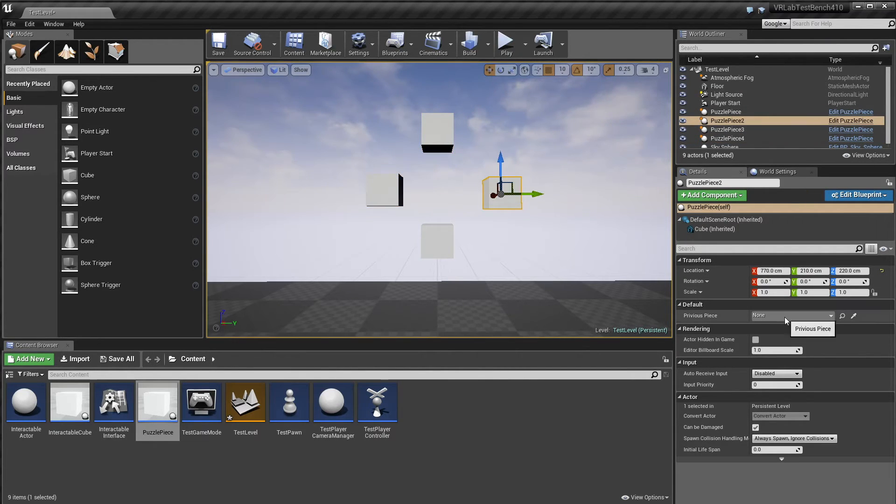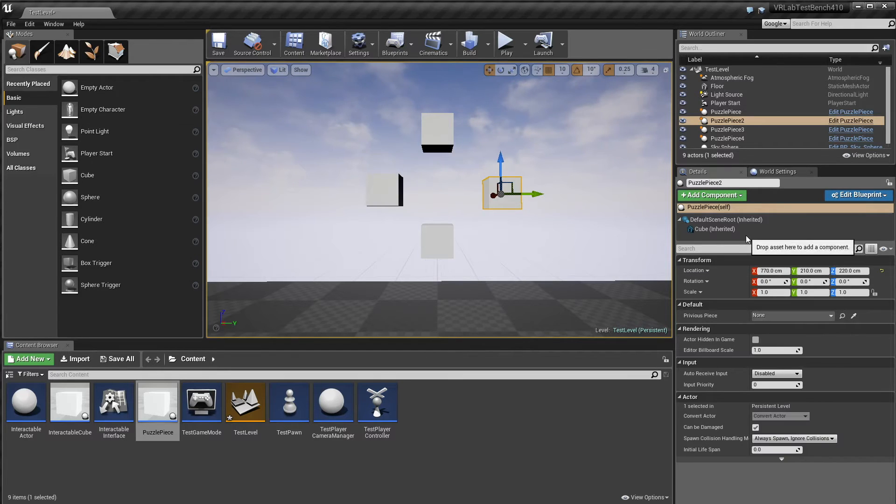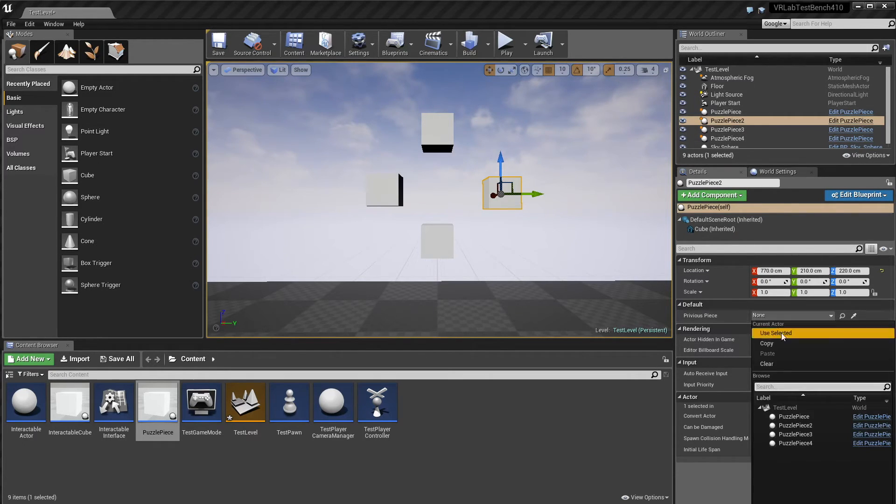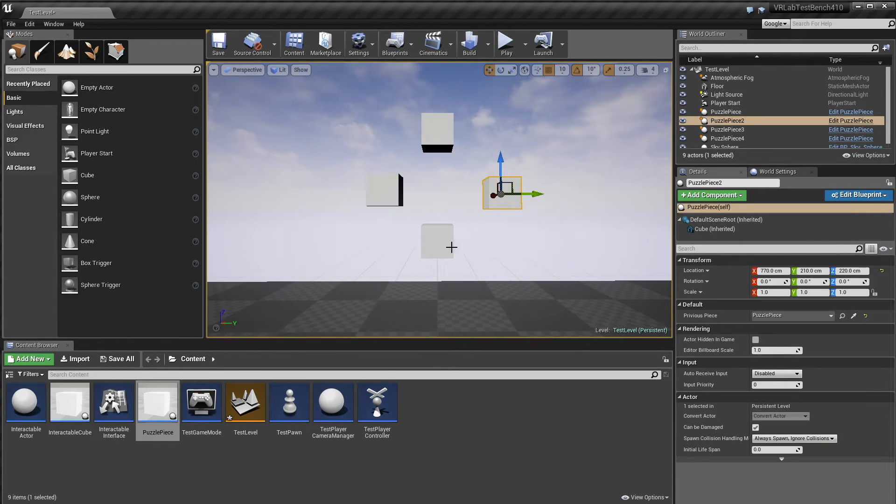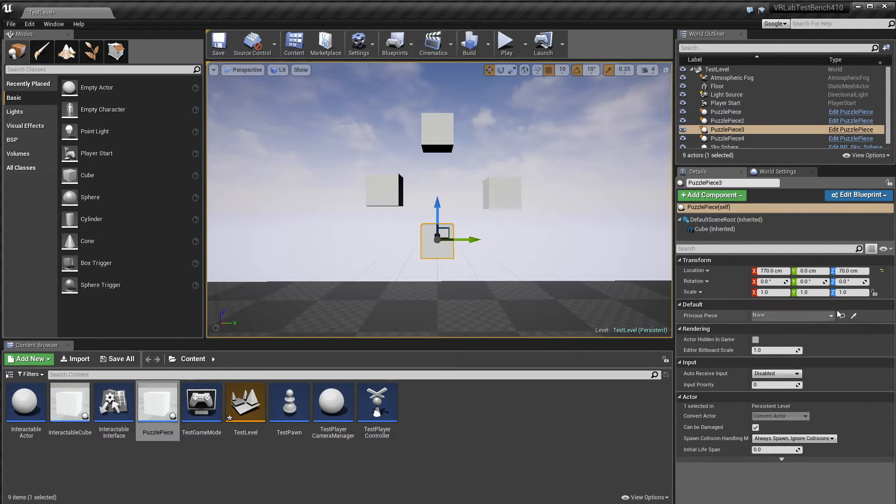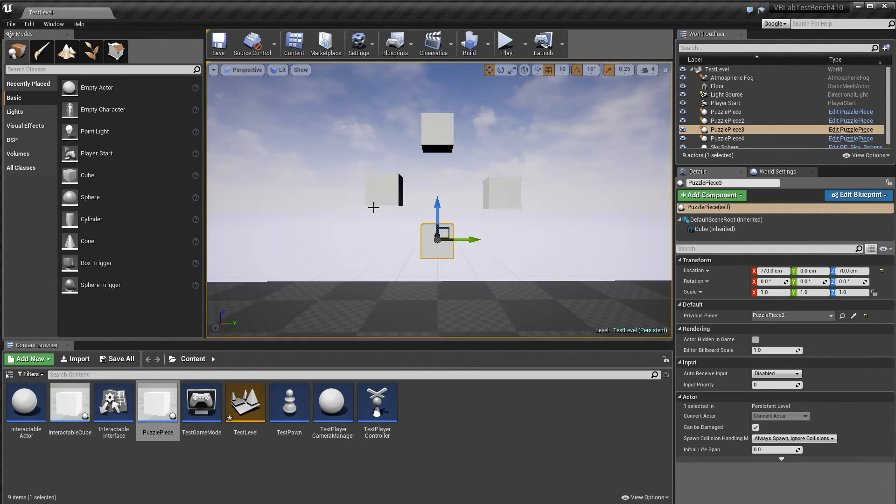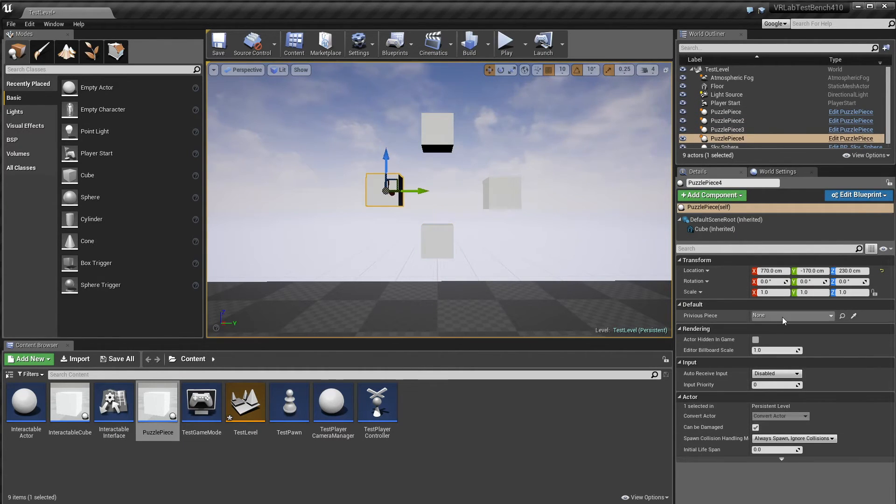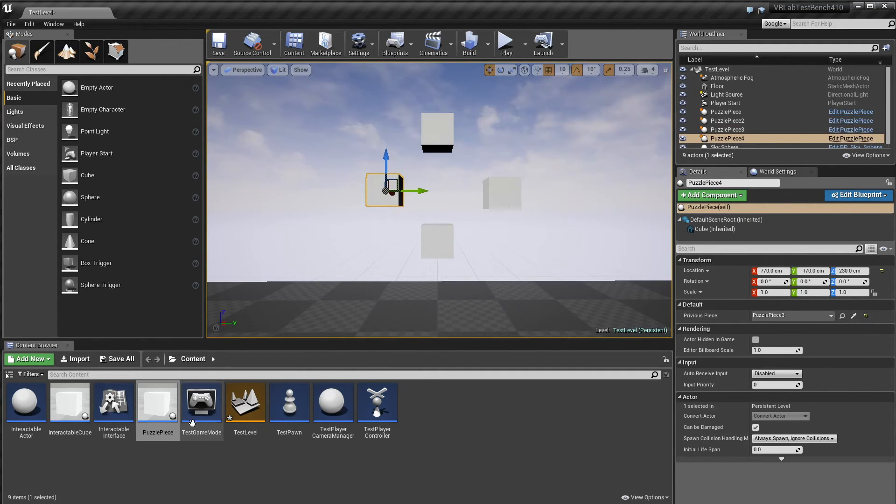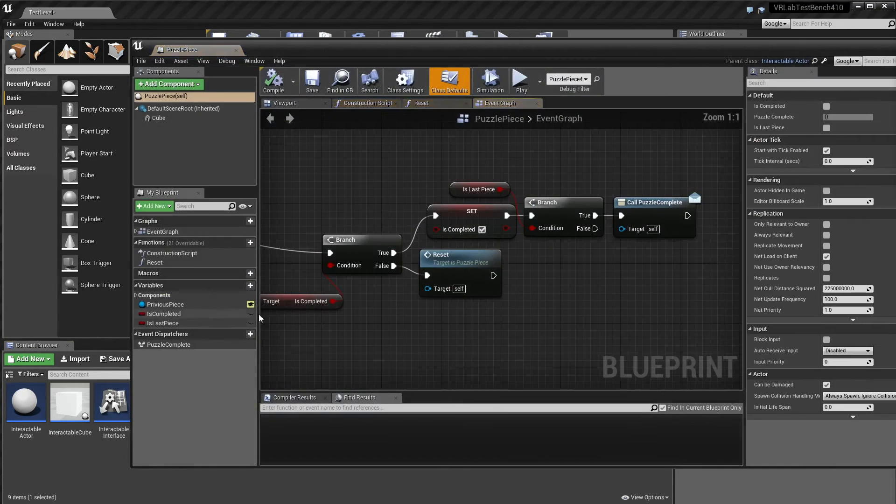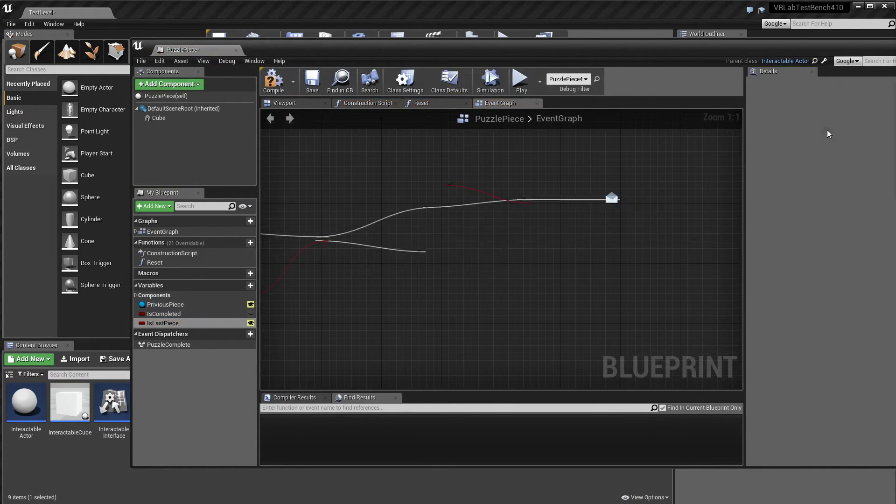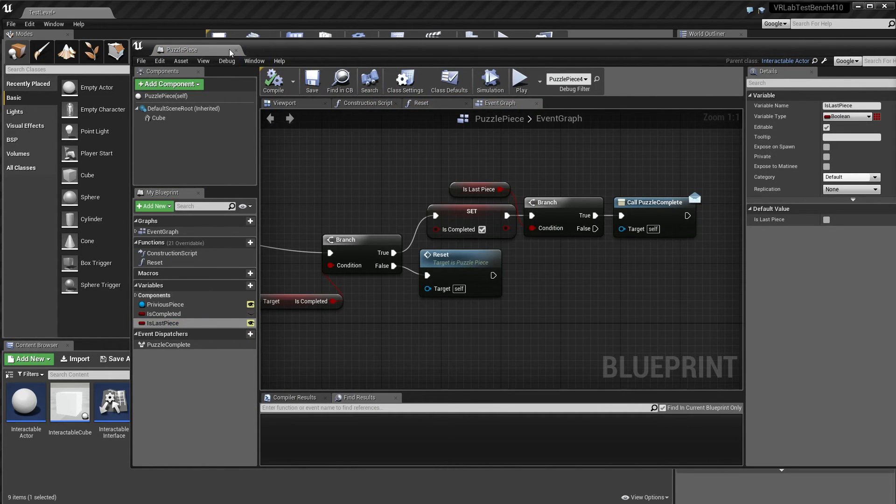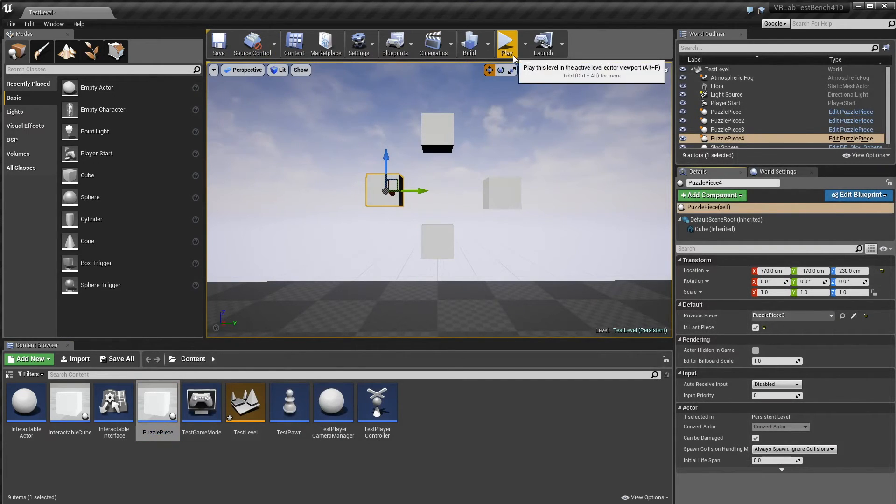And now if we just chuck out puzzle pieces in the level, get rid of these cubes, don't need them. I've got one here, one there. I'm just going to do a clockwise pattern just so we can test it. And here, and we're going to say this previous piece is none. This previous piece is puzzle piece one, this is puzzle piece two, and this is puzzle piece three.